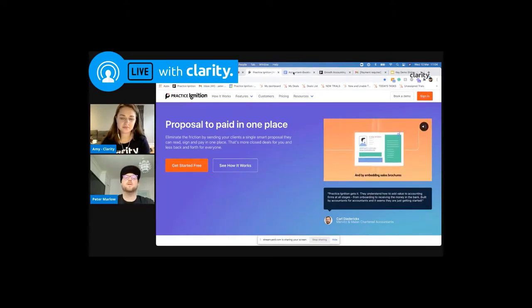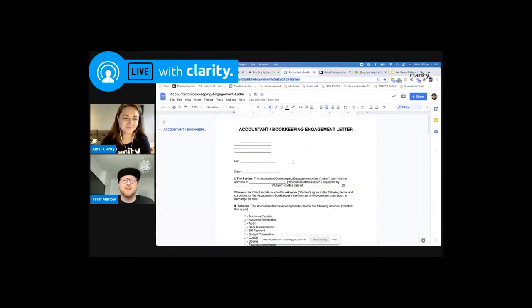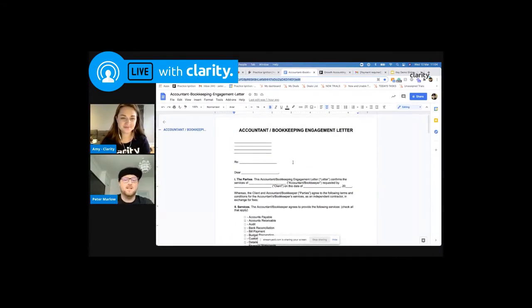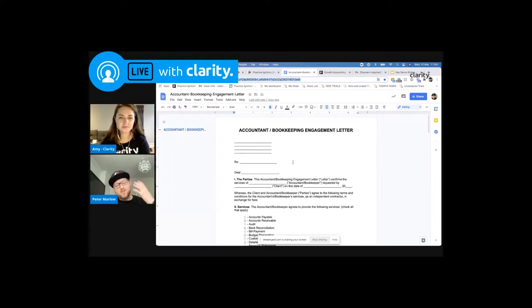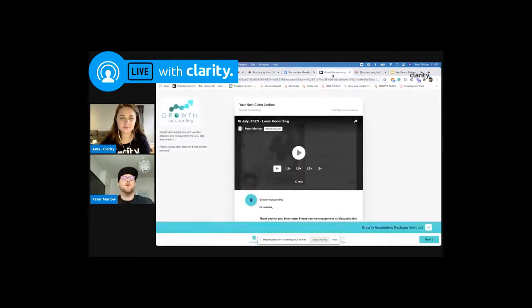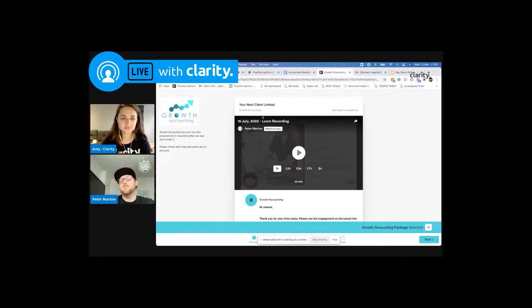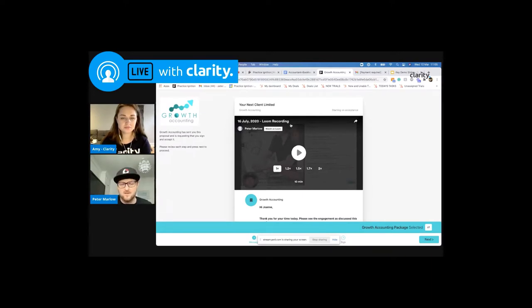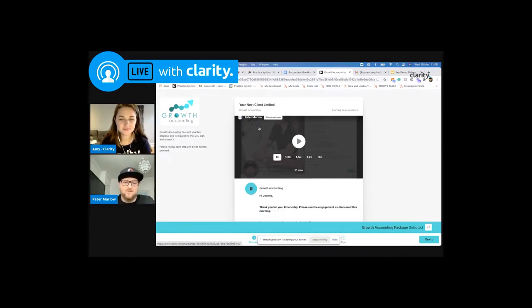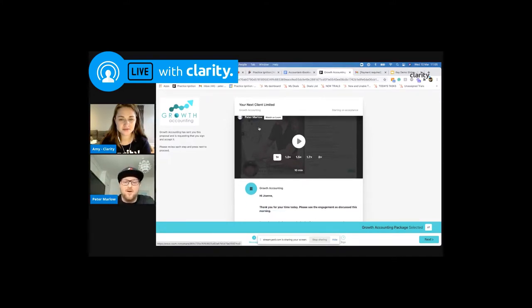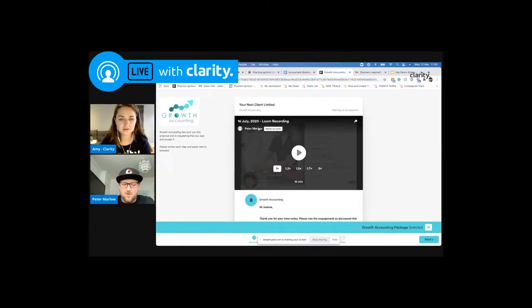So we want to transform, essentially, what is this manual process to one that takes you literally minutes to produce an engagement, a proposal, either at the end of the meeting or just after. So you can get through to the client while they're still sort of engaged and their headspace is still in the meeting within minutes, but not only that, but to actually provide them with something that's a little bit more visually engaging. So this is a digital proposal out of Practice Ignition. And this would be from a link that the client would click on in an email.